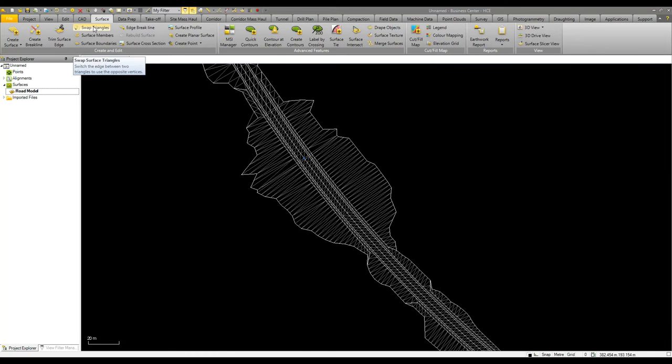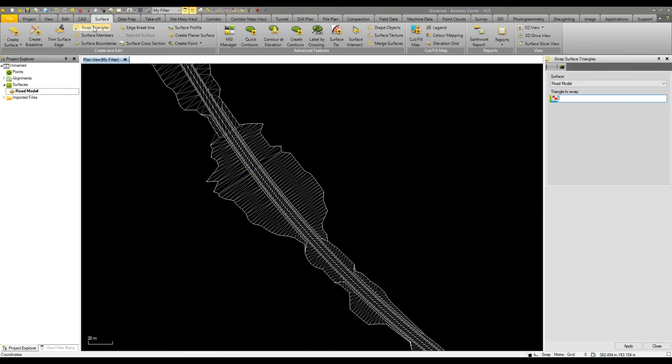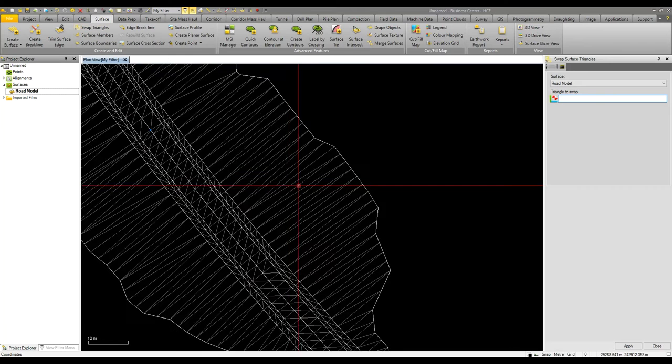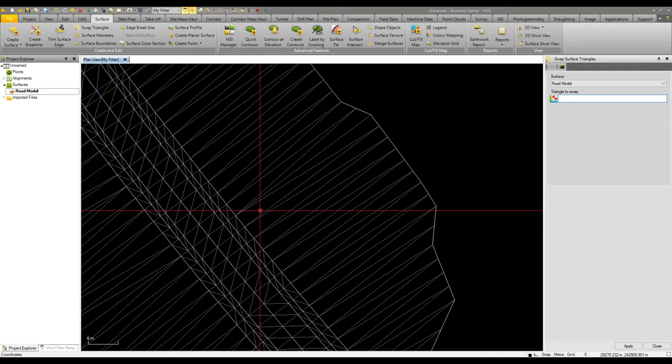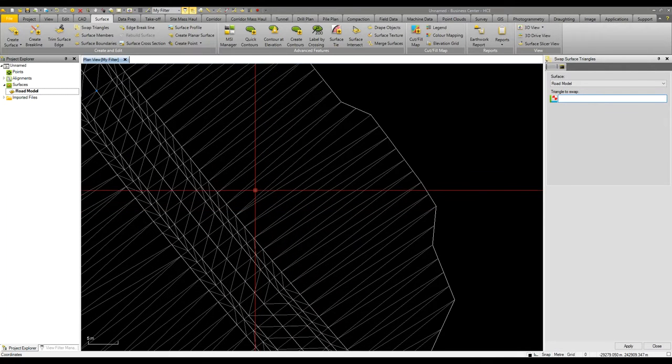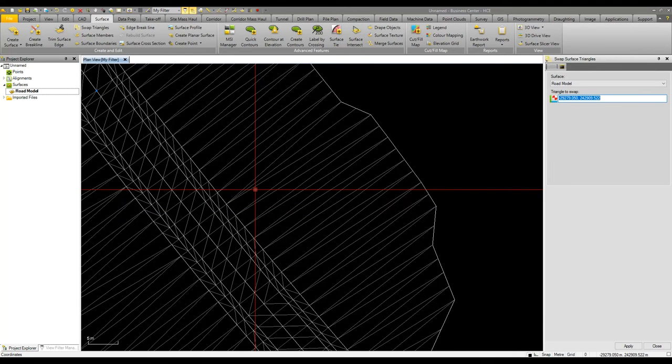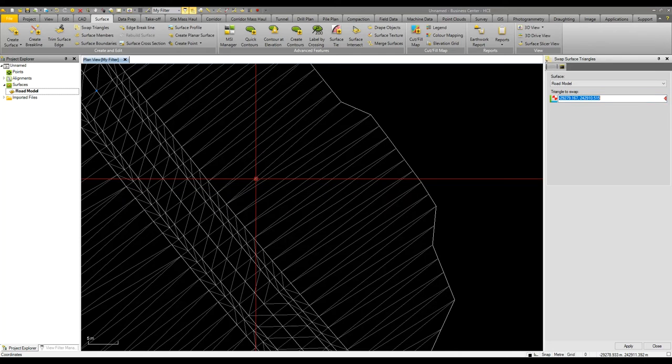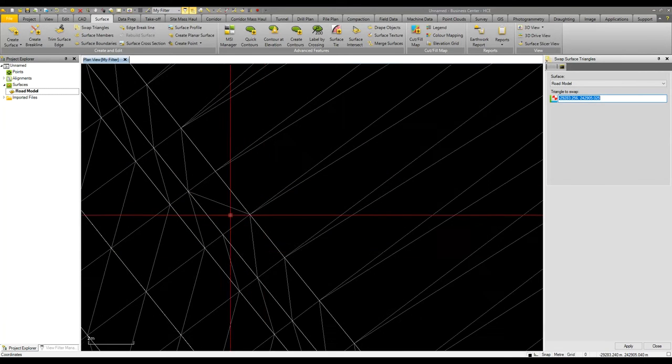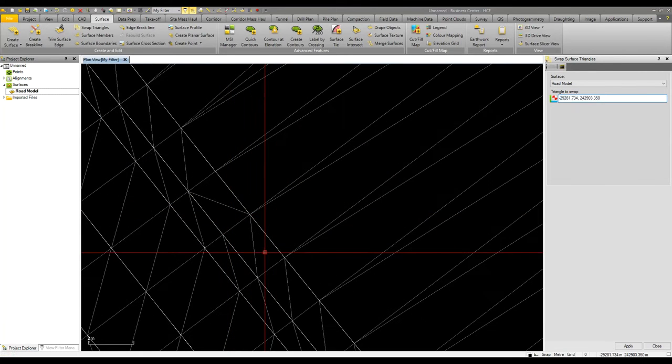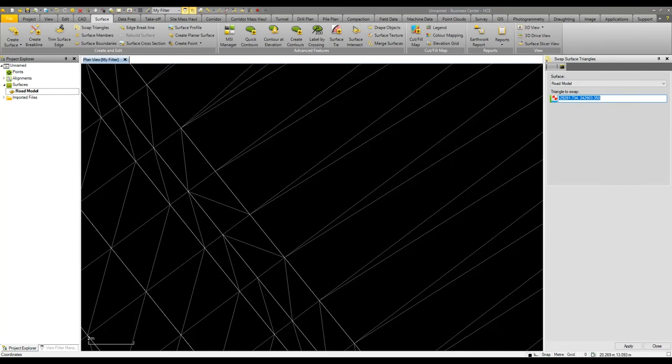The first very basic tool is the ability to swap the direction that triangles are formed. If I zoom in on this road model I can simply click on a triangle and that then swaps the direction with its neighbor. This can help with sloping a surface in a desired manner without having to add brake lines.